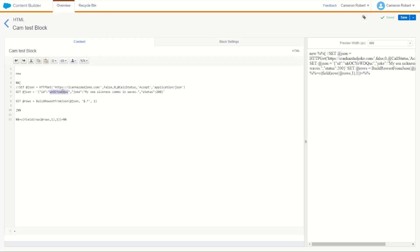We did get the first value back, which is the key of the joke. Let's now try returning the second row from our payload, which should be the joke itself. Using row 2, field 1, we save and refresh the page, and we do get our joke back.